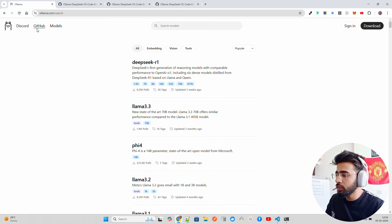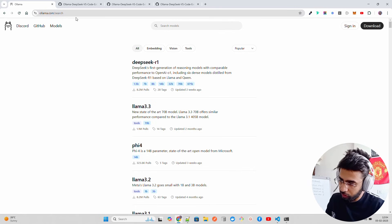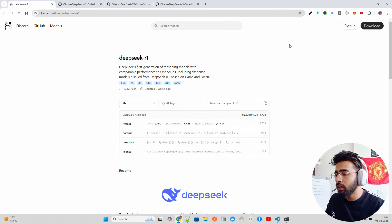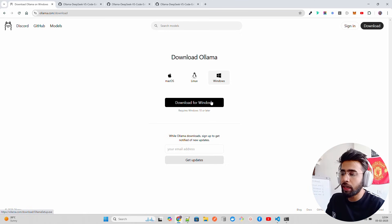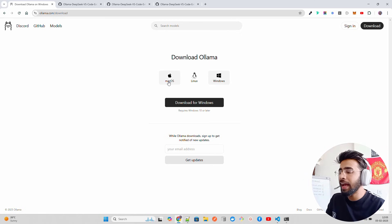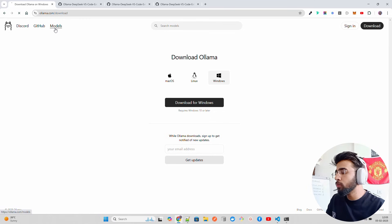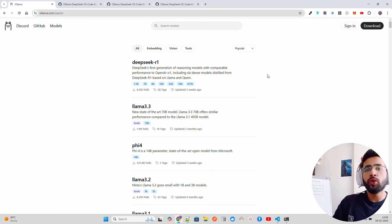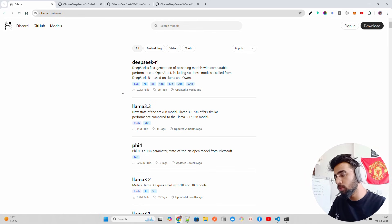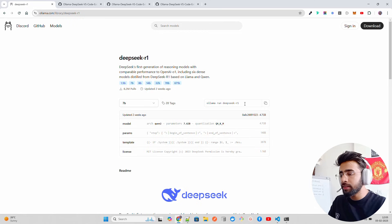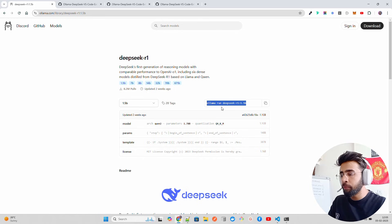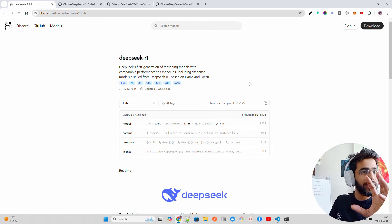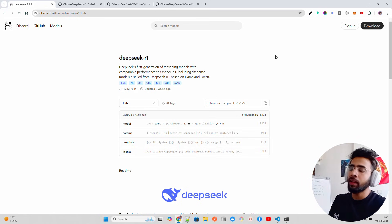First you need the DeepSeek model via Ollama. Go to ollama.com/search. If you don't have Ollama, click the download option and install it for your OS — Windows, Linux via sudo command, or macOS via Homebrew. Once installed, run 'ollama list' to see existing models, or pull a model using 'ollama run deepseek' with your chosen variant. Running it for the first time will pull and then run the model.